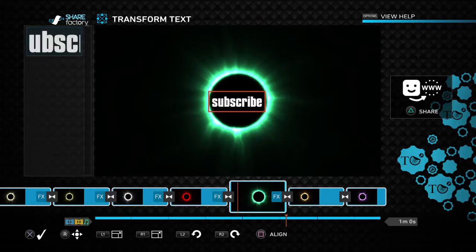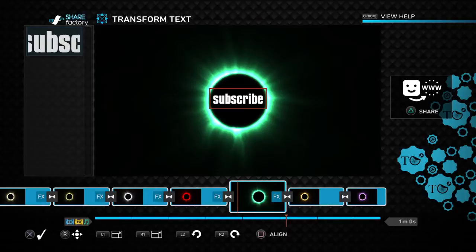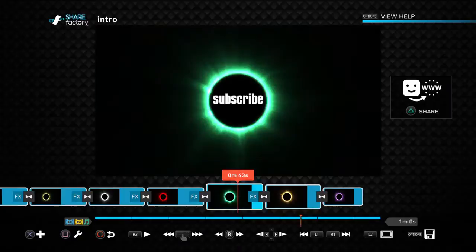There you go, and there you go. Alright, now we want to put a circle.